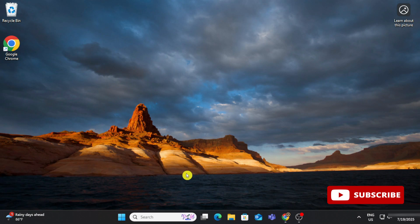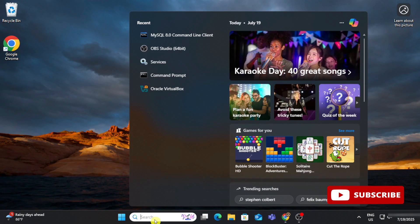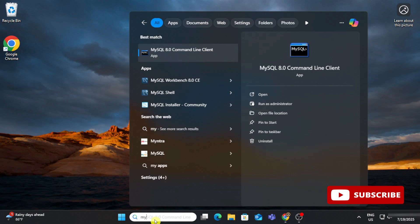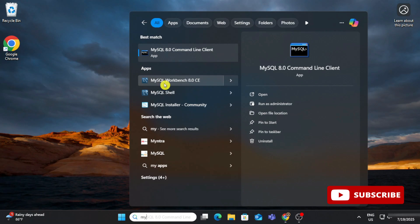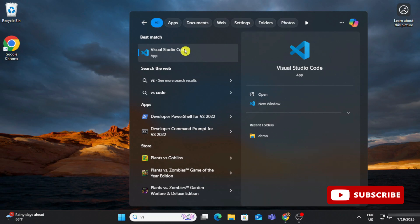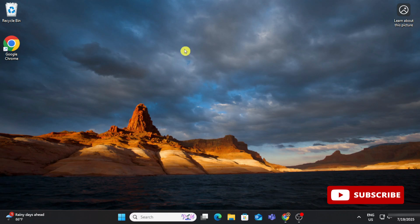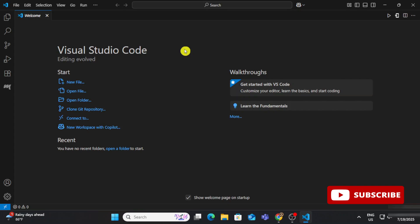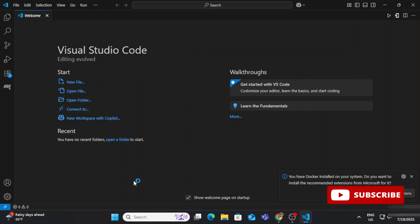Let's start the video. First of all, you should have MySQL installed in your system. If you don't know how to install it, I have created a separate video for it — you can click the 'i' button or find the link in the description box. Installation of MySQL is required before we proceed.